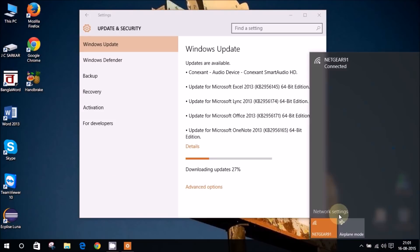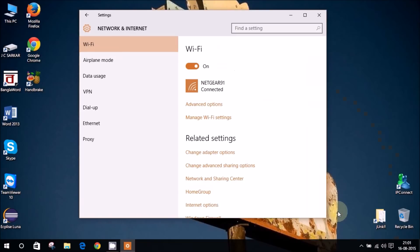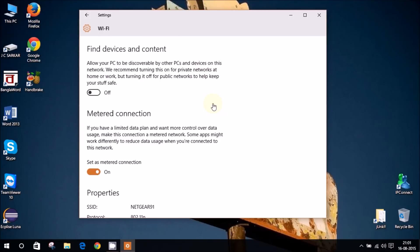So I'm running on a Wi-Fi connection over there, which is my home broadband. I'll just go into network settings. So I have this Netgear 91 connected right now and I'll just go into the advanced options and set it as a metered connection.